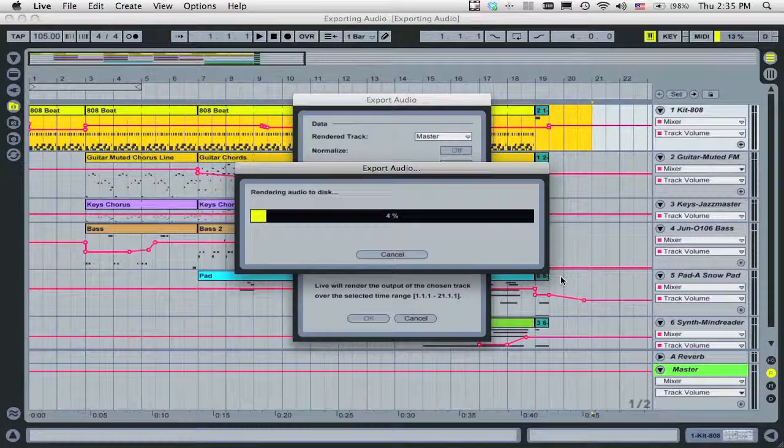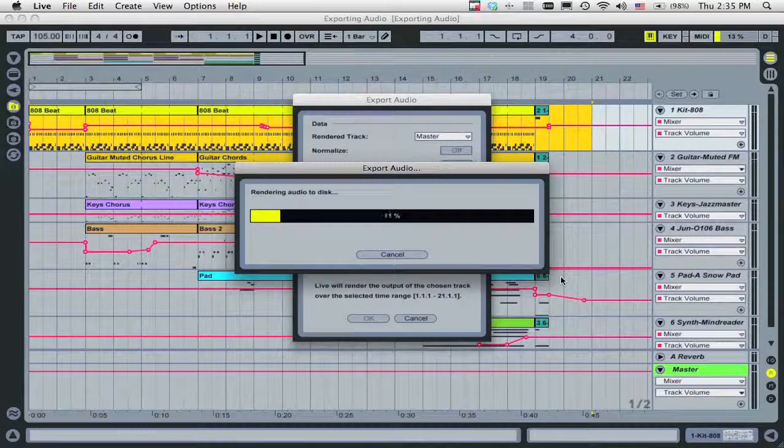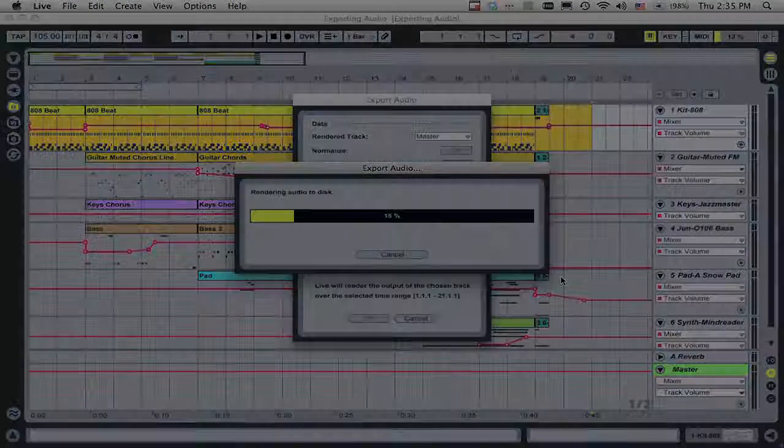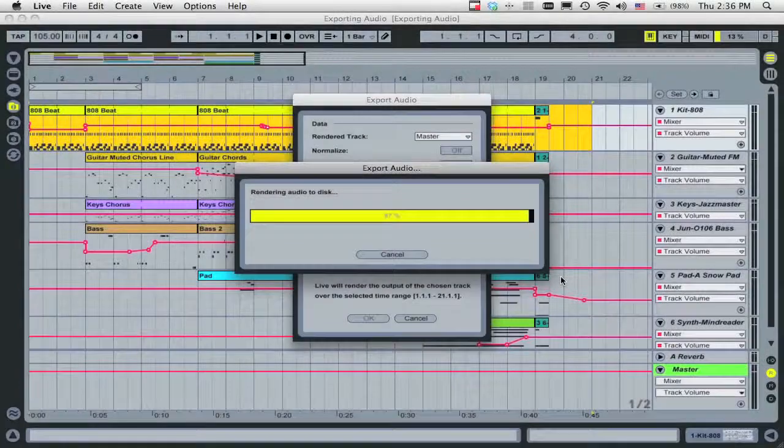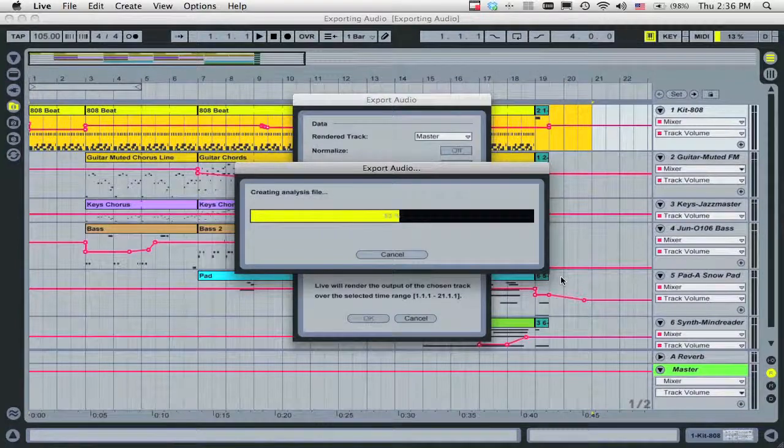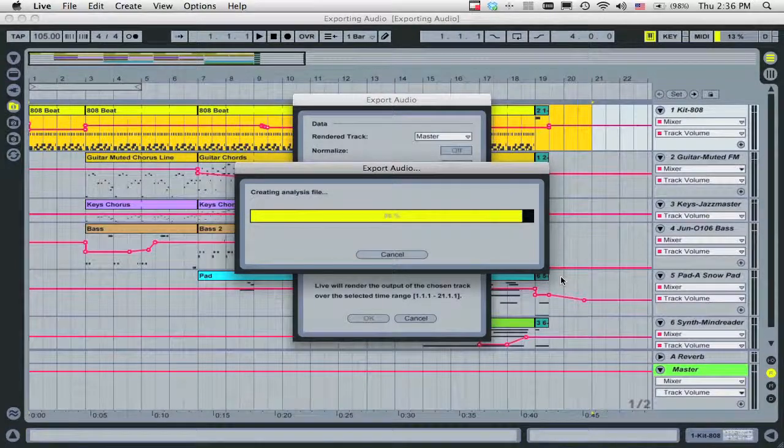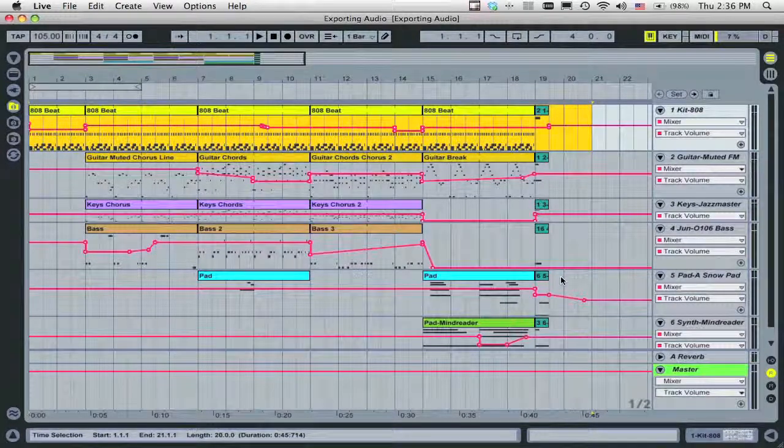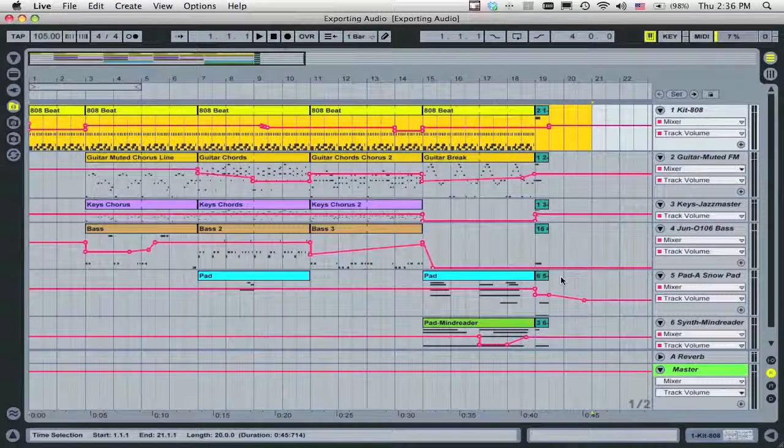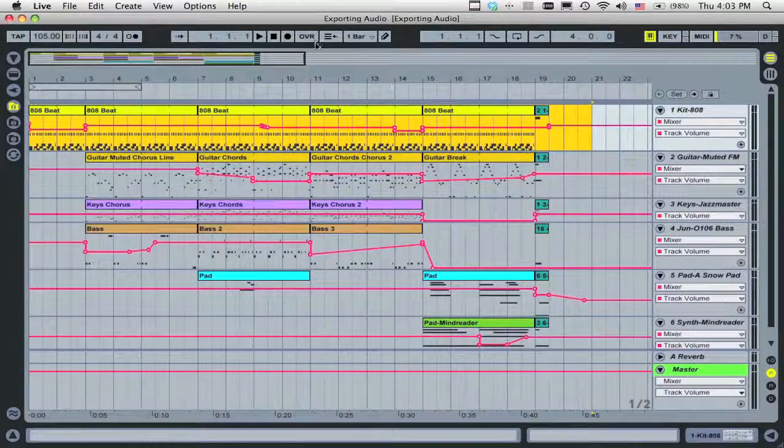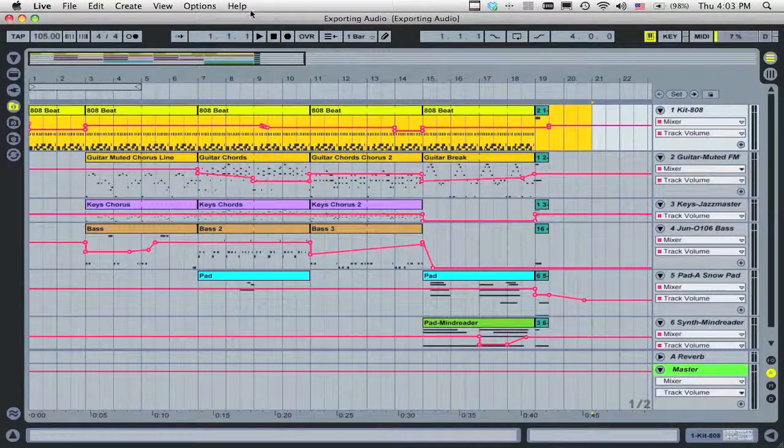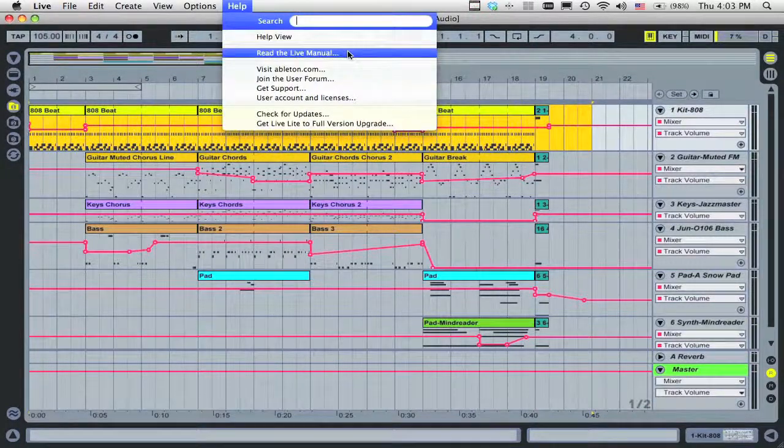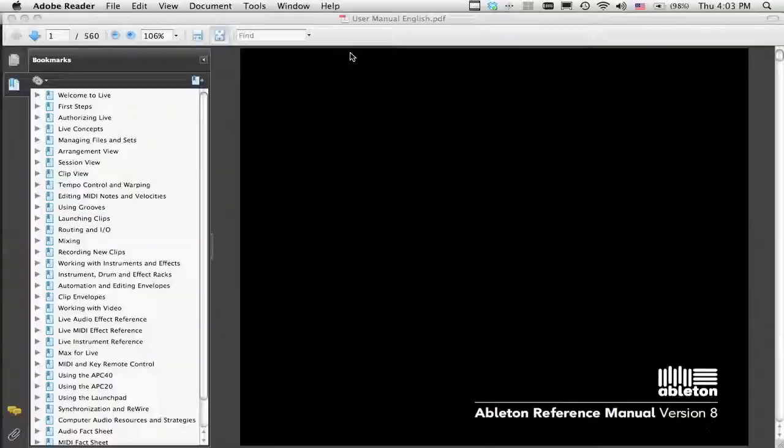Wait as your song renders. This may take a couple of minutes depending on the length and complexity of your song. For detailed information on these exporting audio options, please see the Managing Files and Sets chapter of the Ableton Reference Manual, available from the Help menu.